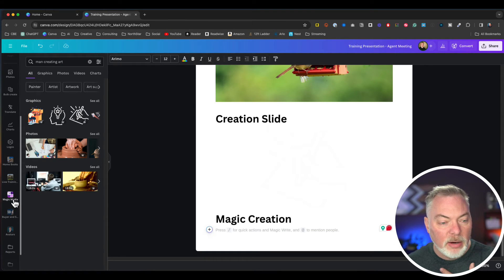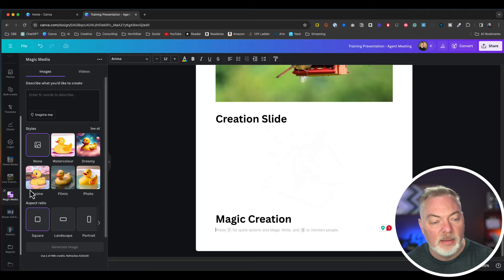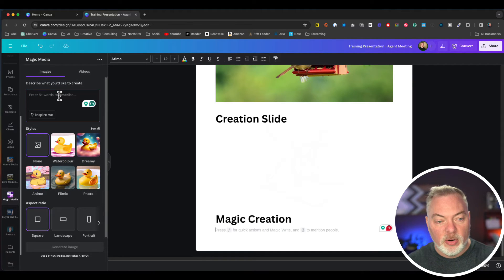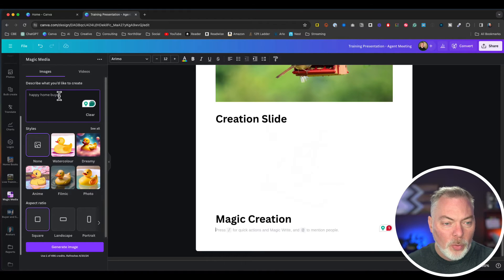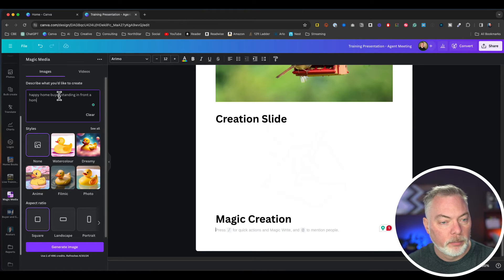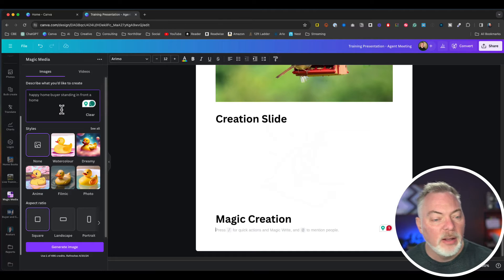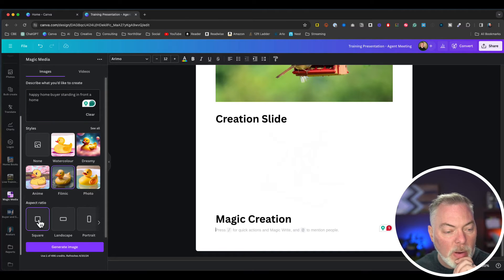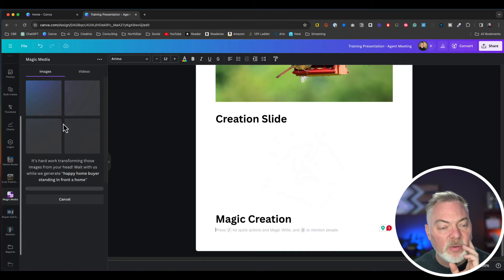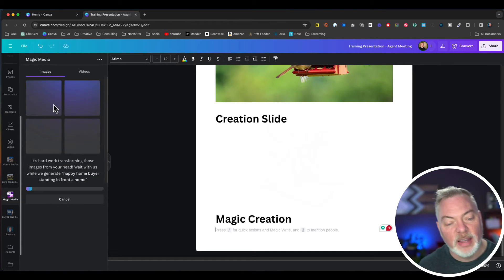Let's say I just can't find a graphic that I want to use. I'm going to go down here to the apps and find media magic and say, create a happy home buyer who is standing in front of a home. I can create that in filmic pro. I want that in the square because I'm going to put some content around it, and I'm going to hit generate and it's going to cook for just a second.